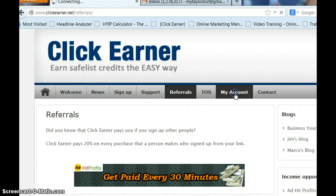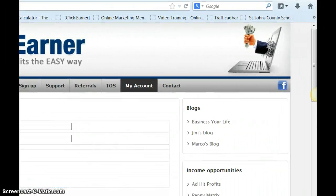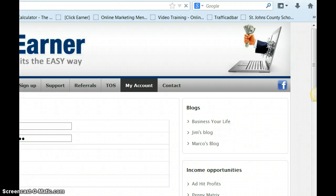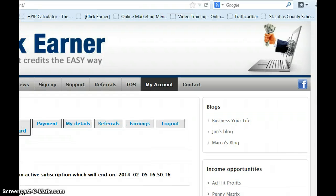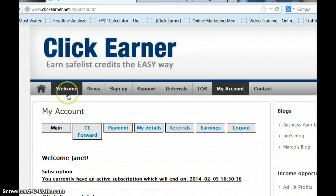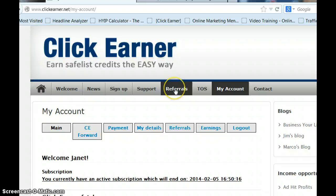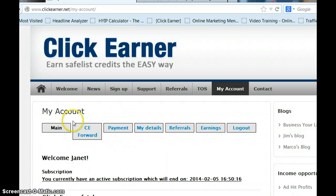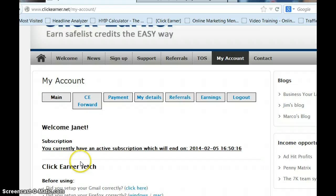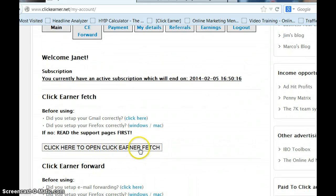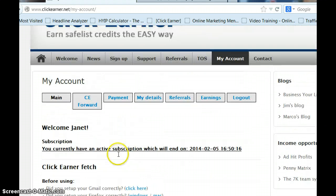Let's go on into ClickEarner and sign in. Once logged in, these are the tabs I was talking about. Welcome is pretty self-explanatory. Your news and your sign up. Support is where we'll be doing a lot of our work. You can click on referrals, terms of service, and my account, which is where you'll start. You'll spend most of your time there when you need to find something — you have contact for support. Right now we're on Main, and this is where you'll come once we set up your ClickEarner Fetch and your ClickEarner Forward. ClickEarner Forward we'll come to in a little while.